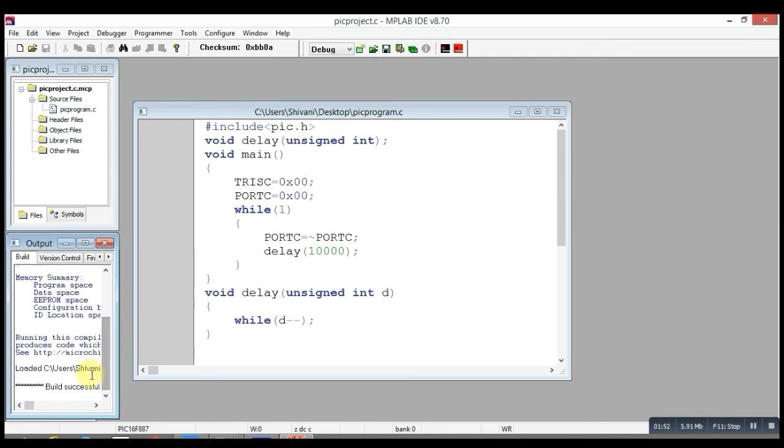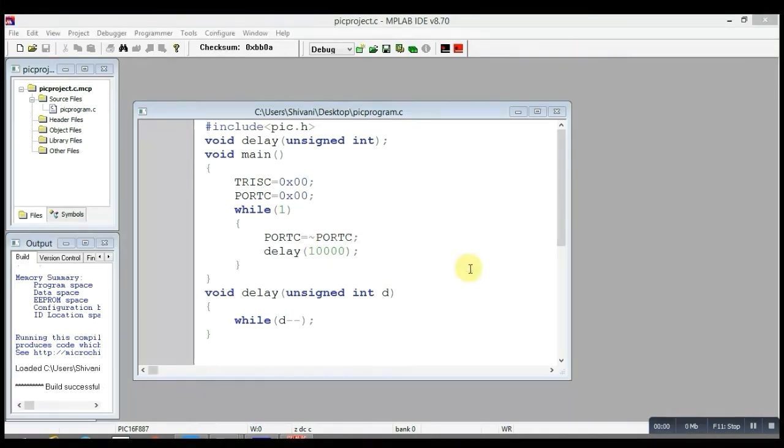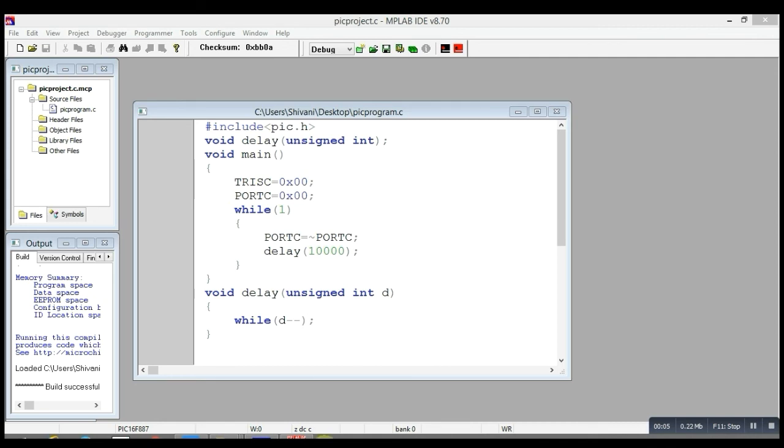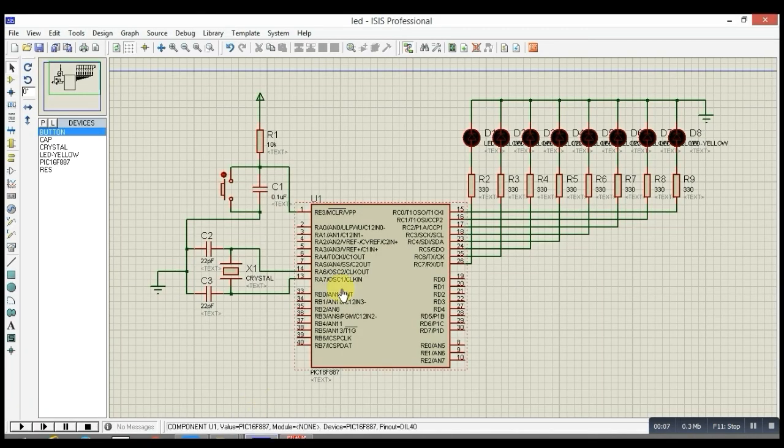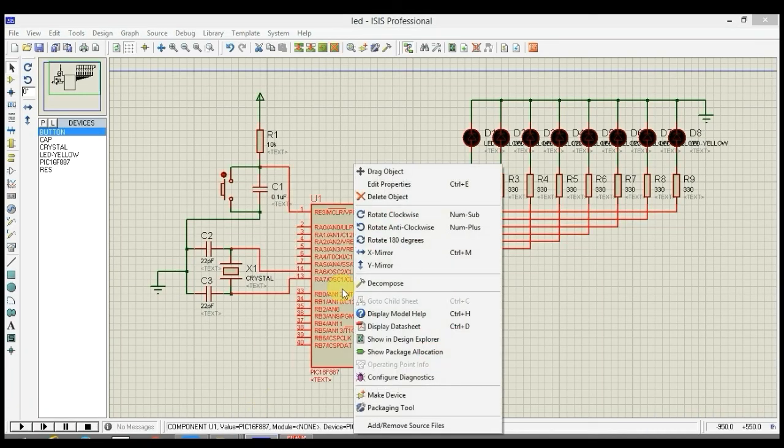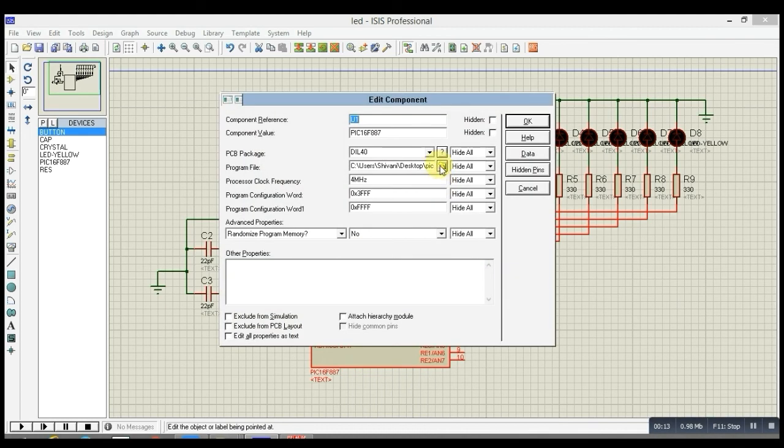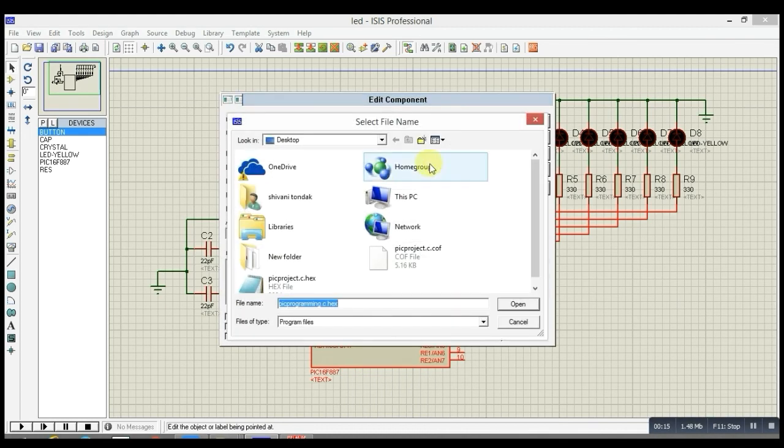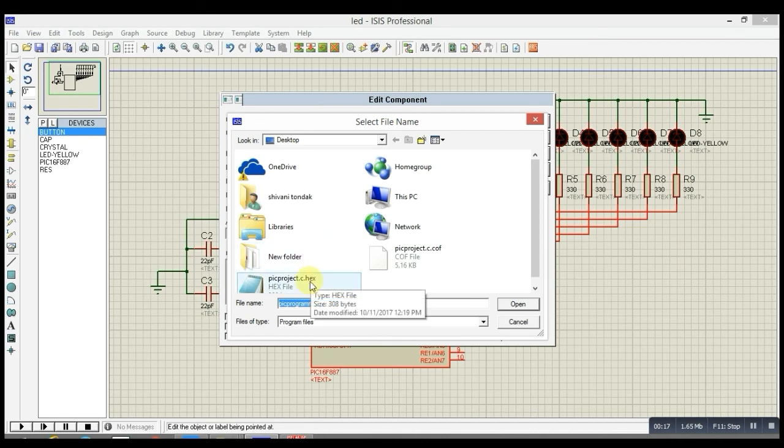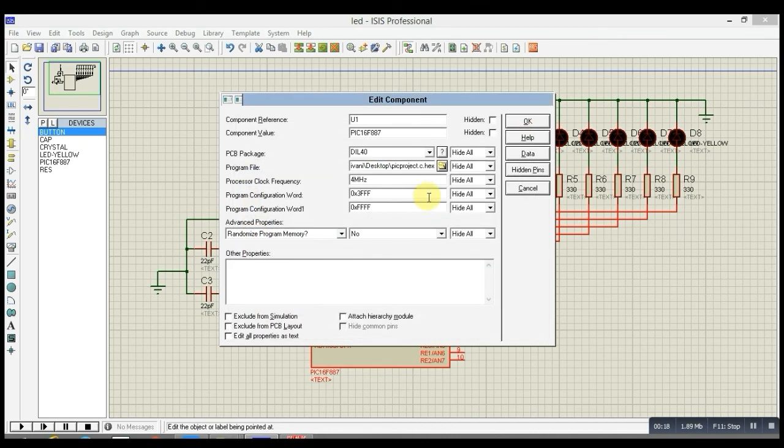Now we have to link this project to the schematic which we made in Proteus. For that, we have to select this microcontroller and right-click on it, select Edit Properties. You can see a file symbol. Now we have to select the hex file of the project. It must be a hex file of the project.